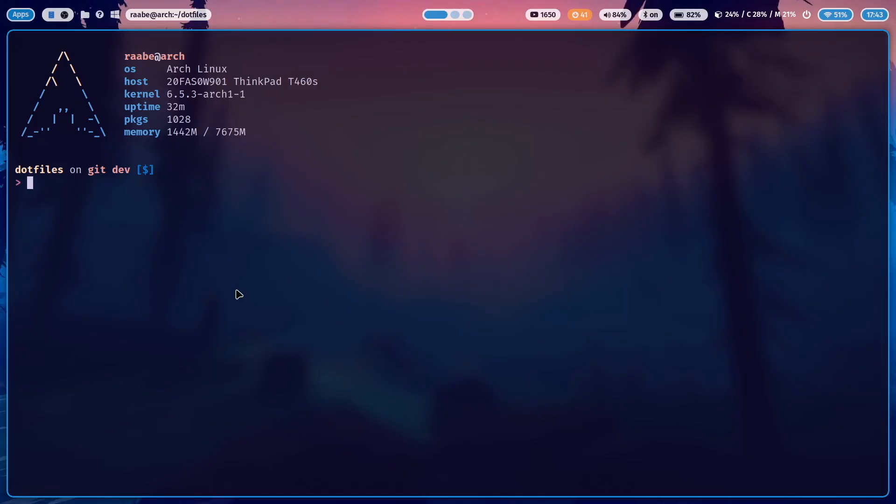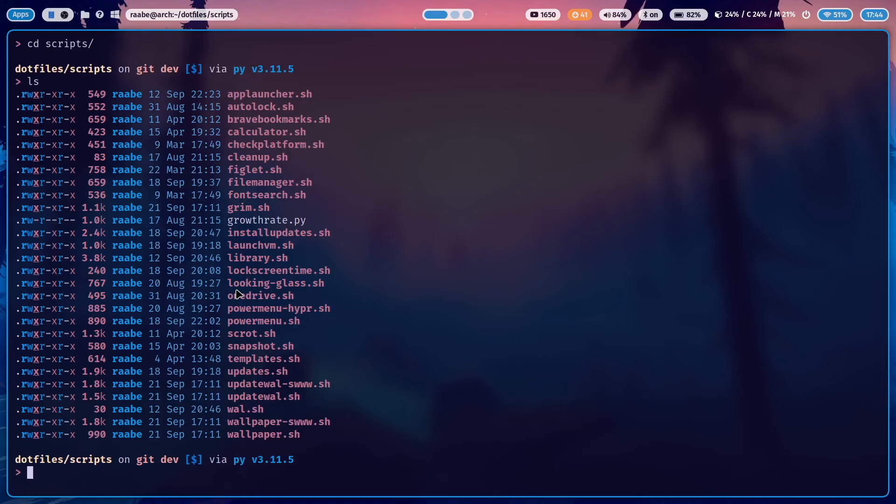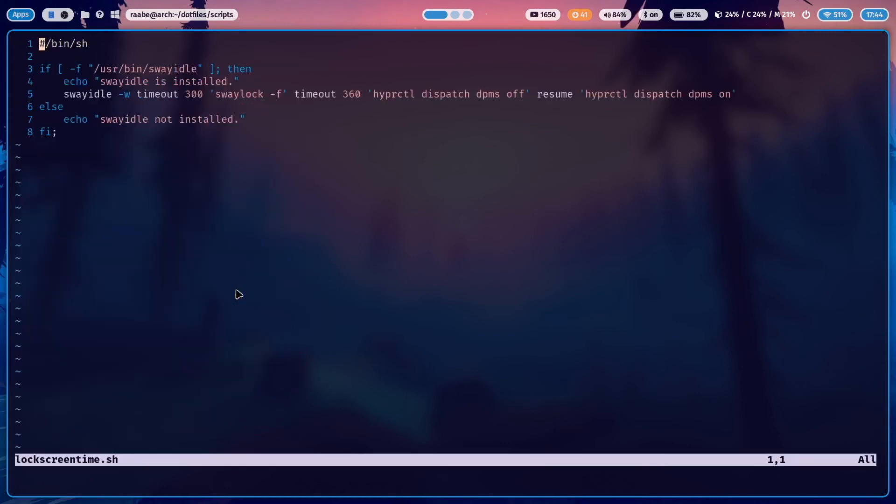SwayIdle is a service that is running in the background and is monitoring your usage of your mouse and your keyboard. And if you are not active, then you can start a script. Let me show you that command. I've created a script called lock screen time dot sh.